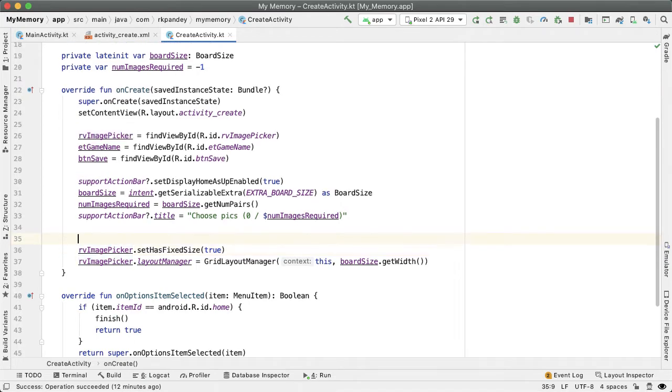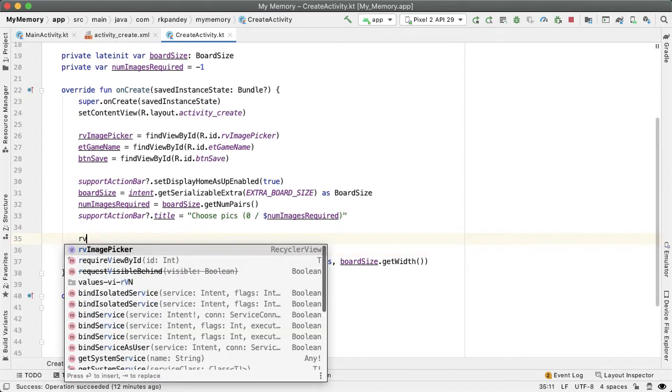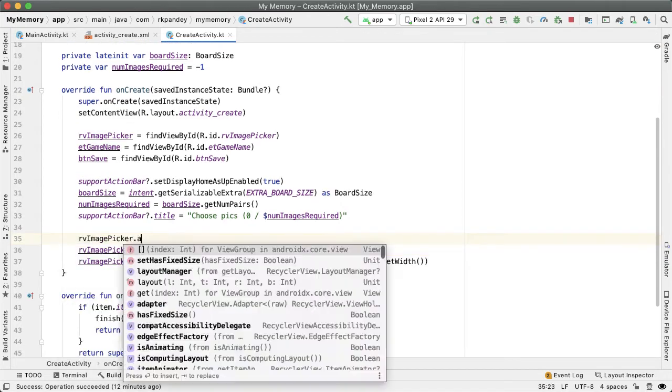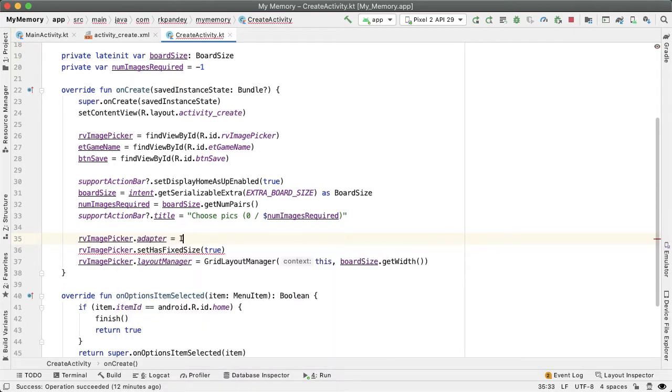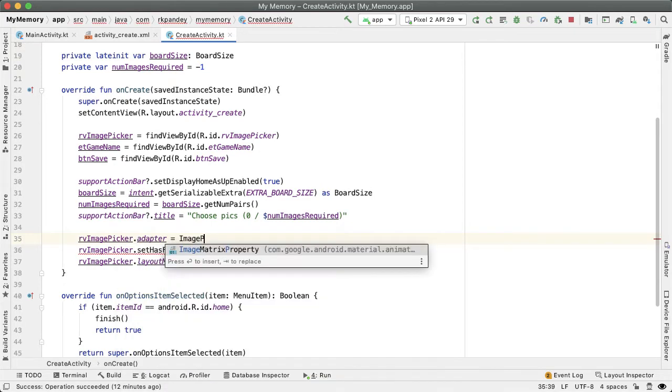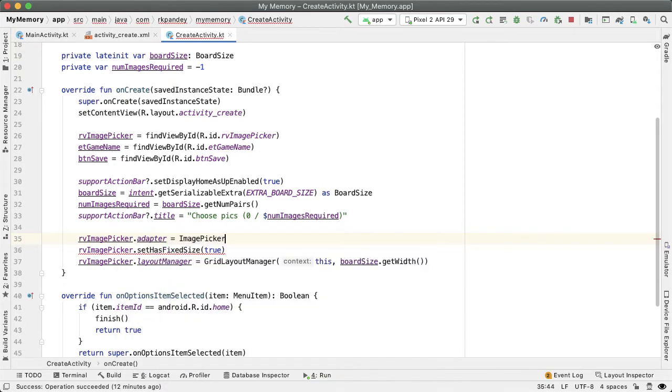And now we want to set the adapter. So I'm going to say RV image picker dot adapter, and we're going to set this equal to an ImagePickerAdapter. And this is a class that we're going to define.